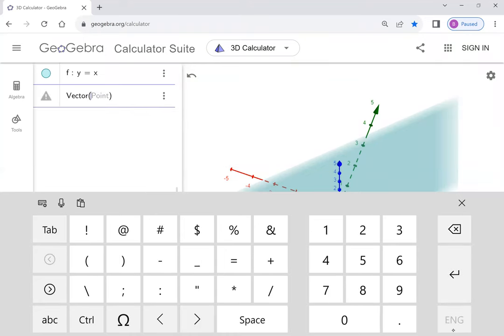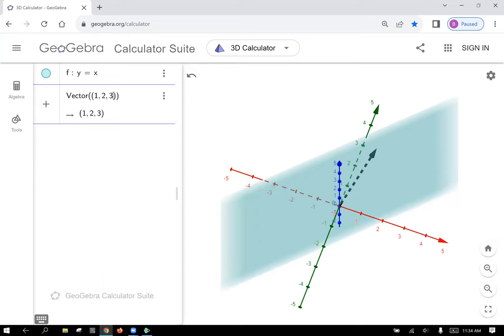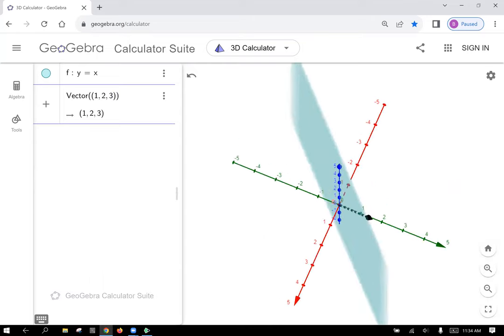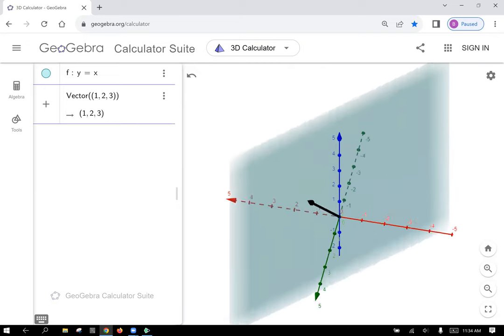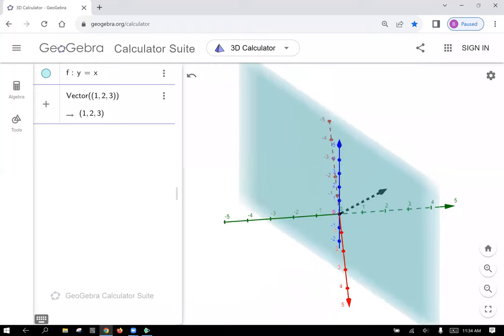GeoGebra requires you to put a point in parentheses. Now you can see that we've got ourselves a vector that goes to the point (1, 2, 3) — the position vector in three-space for this. And just for fun, let's pull out one that doesn't start at the origin. Vector with a start point and end point — the syntax shows a point comma second point, so initial point then terminal point.